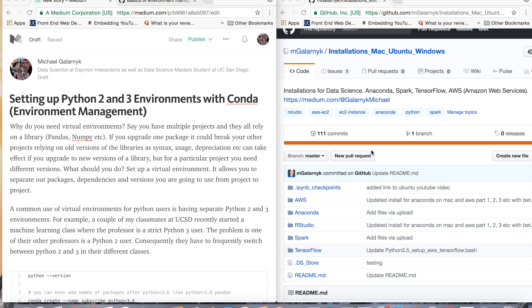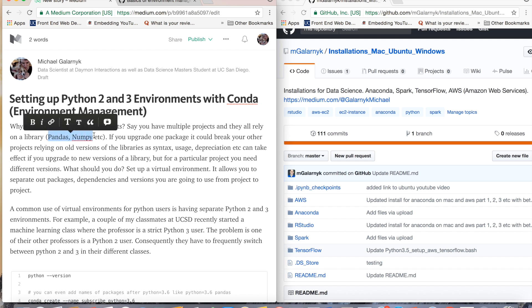Let's say one of my old projects relies on an older version of pandas and some of those commands have been deprecated — they don't exist in my current version of pandas. I don't want that project to break down, but I want to do new projects with the new enhanced features of pandas or numpy or whatever. So the way to get around this is to set up virtual environments. It allows you to separate out packages, dependencies, and versions as you go from project to project.